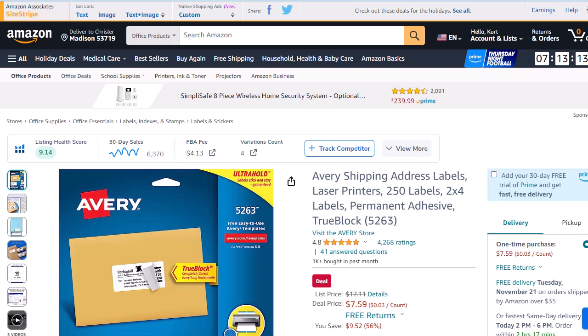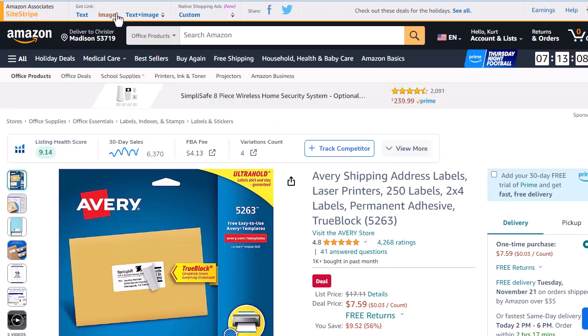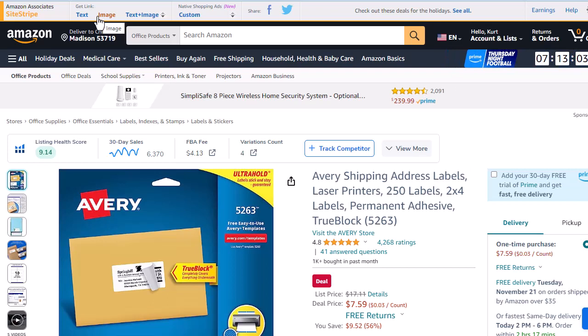I wanted to make a quick update video in case you have not heard. Amazon is now also getting rid of the image option with the Amazon Associates program. So they've thrown us another curveball.